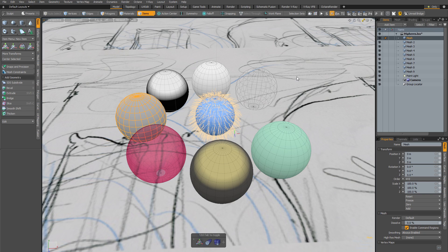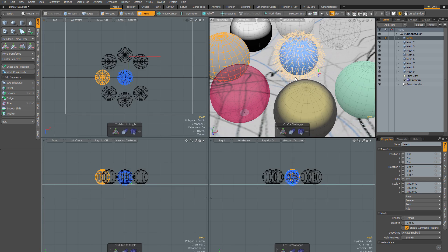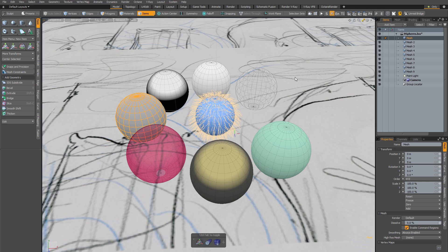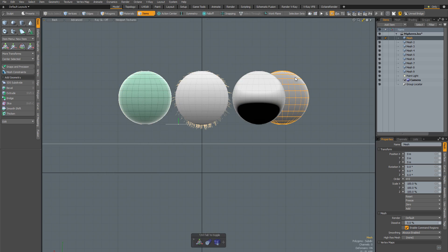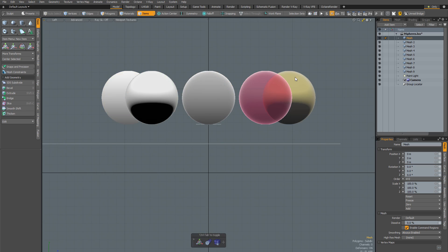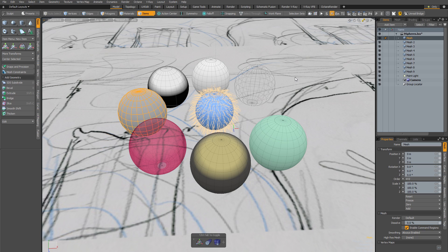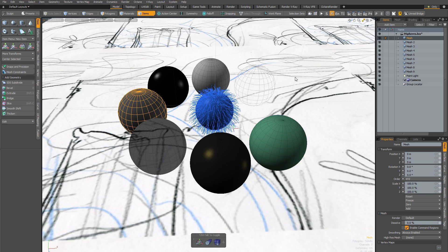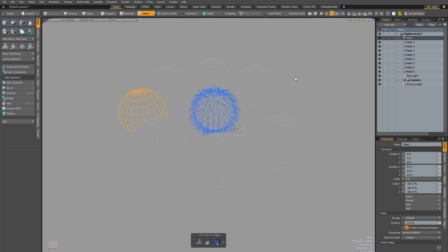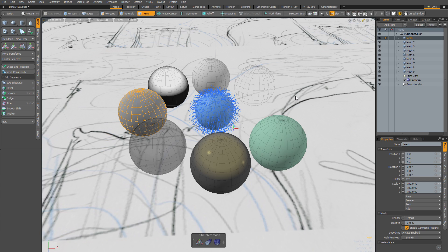There's another set of shortcuts I use all the time — the numpad keys. Hitting 0 maximizes and minimizes your view, the period key switches between camera and perspective, 1 toggles between top and bottom, 2 between front and back, and 3 between right and left. There are also shortcuts for 4 through 9: shaded, texture, reflection, wireframe, solid, and vertex map. But the advanced mode is not there, and neither is the default GL mode, so these shortcuts could be made much more useful.